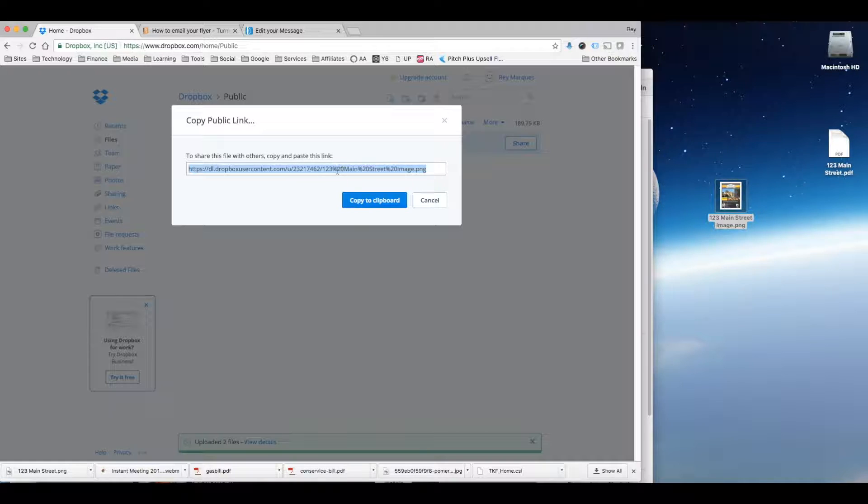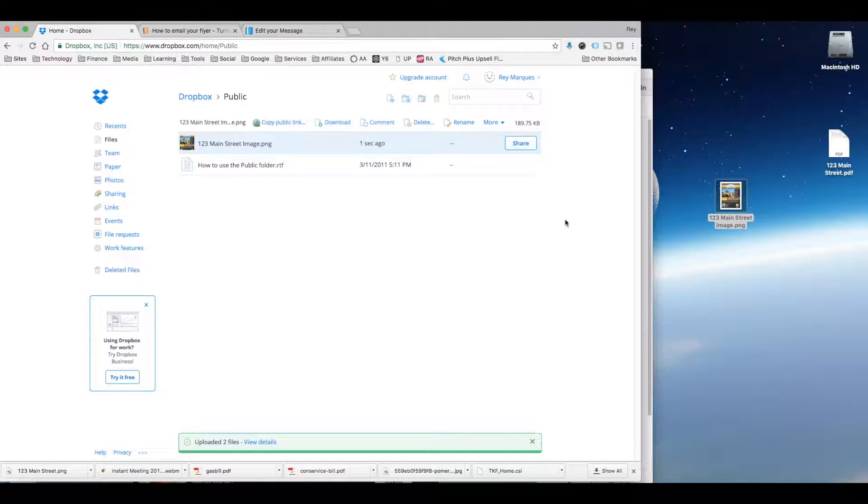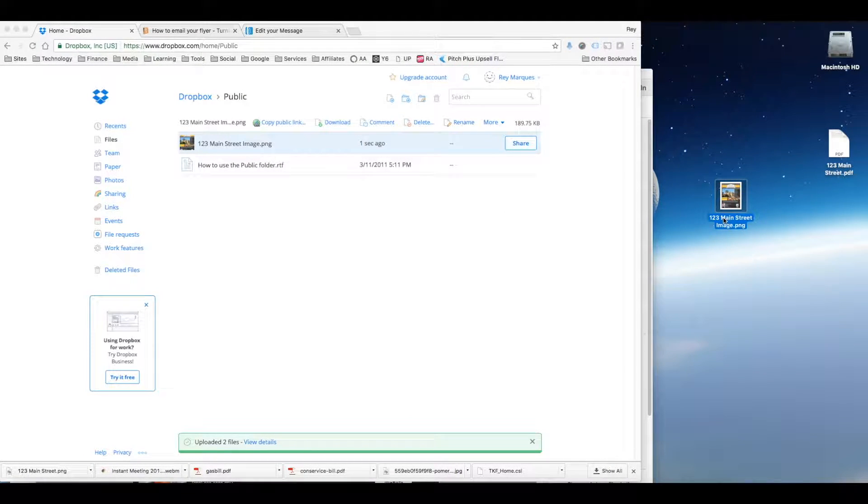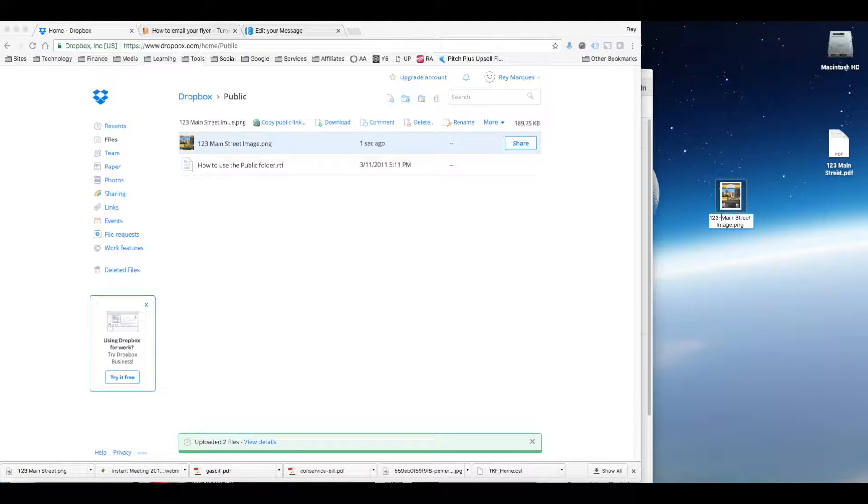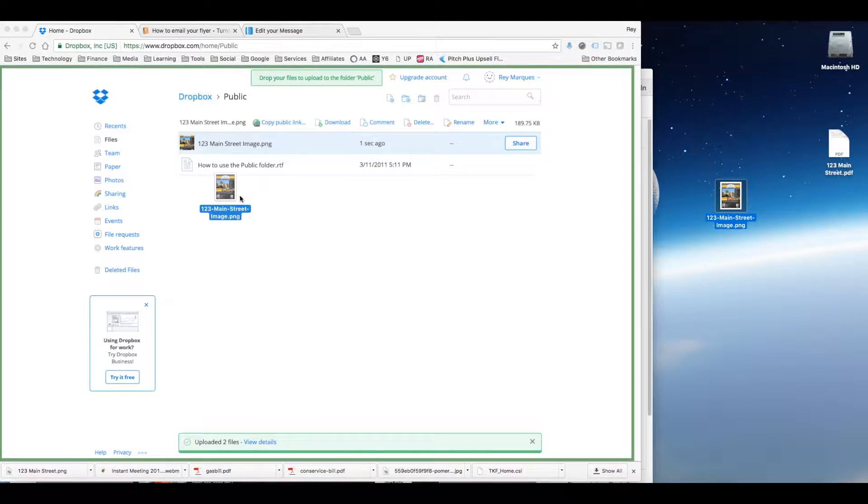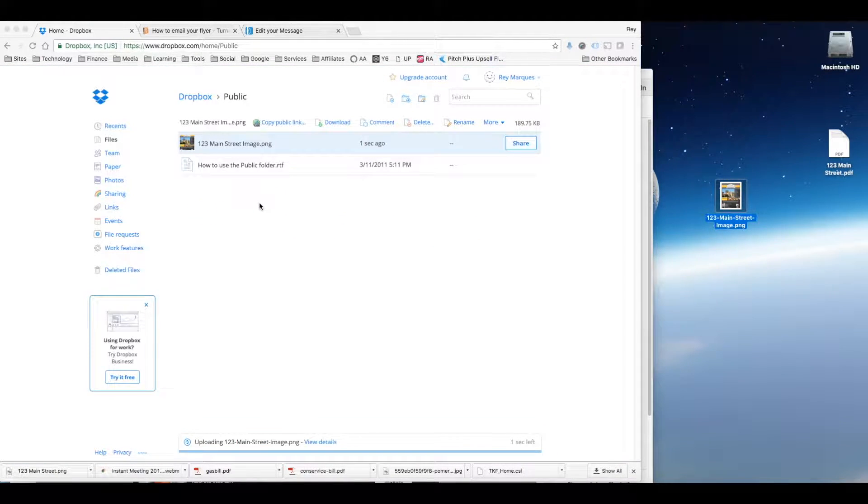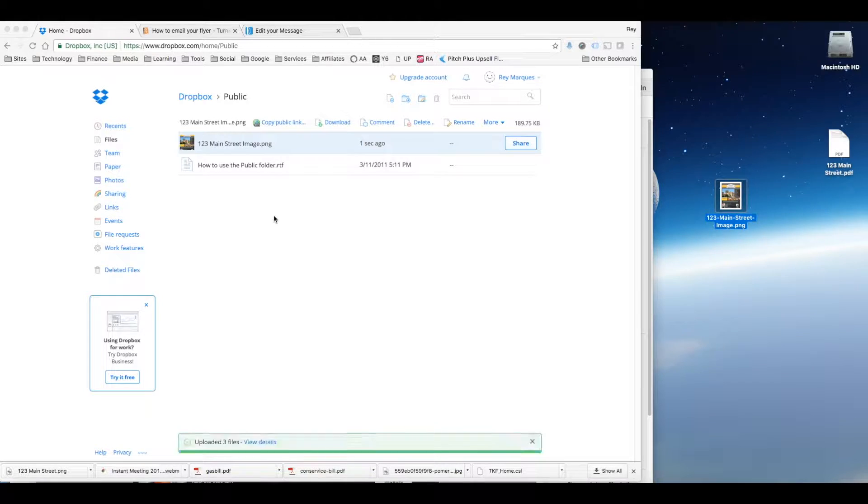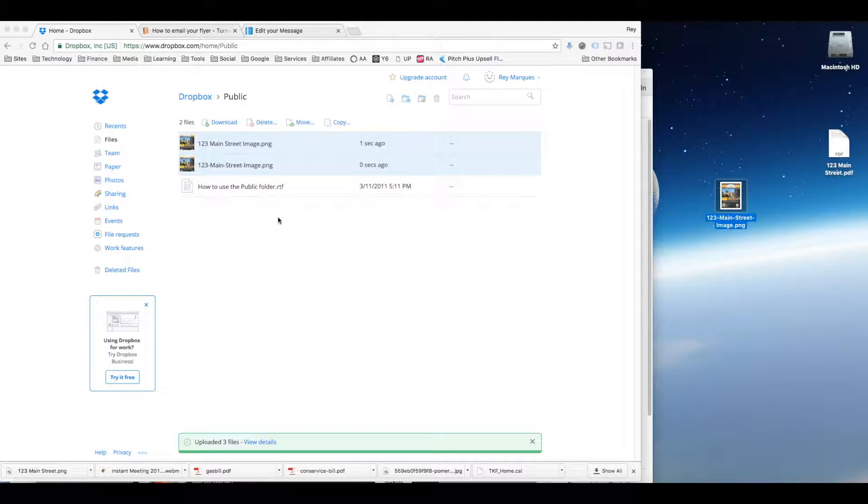Now notice there's these %20 signs. I usually don't like to have spaces in my file name just because you're more prone to errors with that. So what I typically do is just replace all the spaces with dashes for instance. And then upload it.